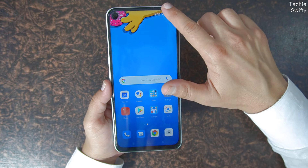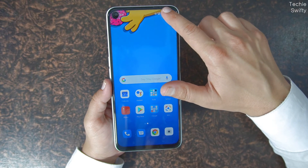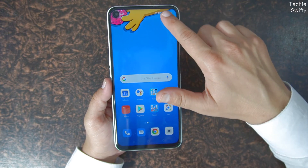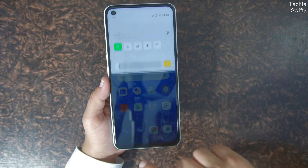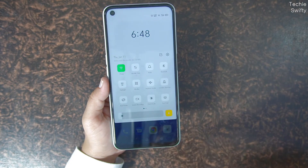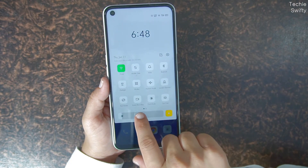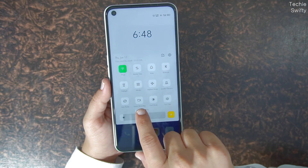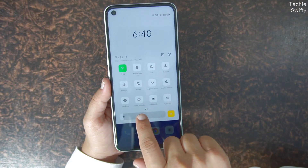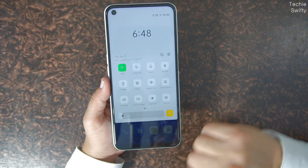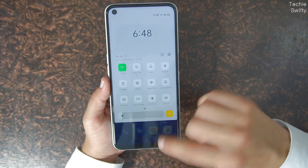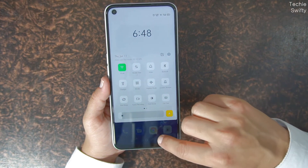Now for screen recording: the first option is to scroll down the quick settings menu and you will see a Screen Recording option. You can use this option — when you press it, it will start recording the screen.